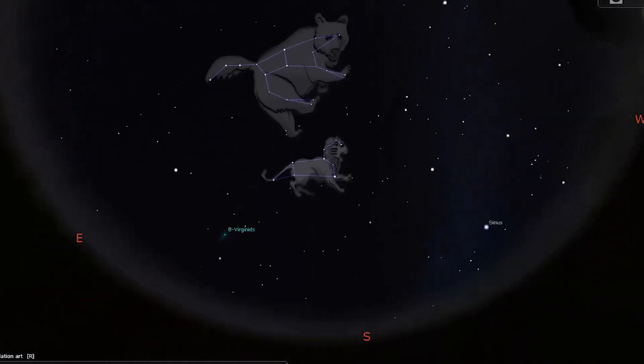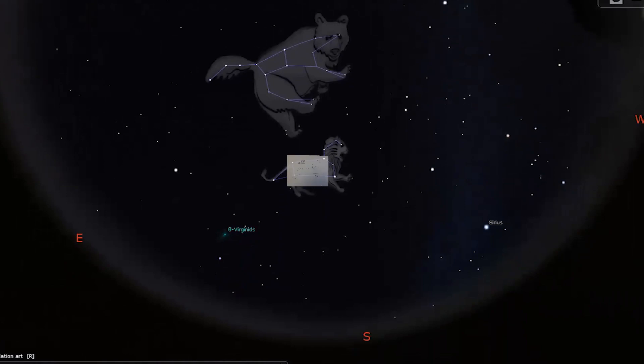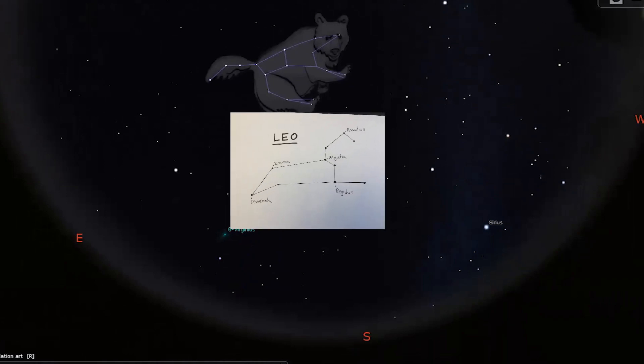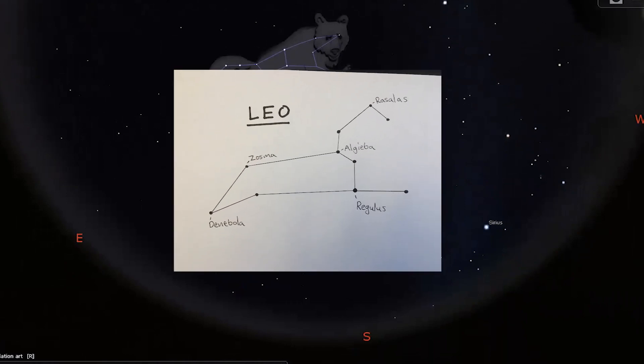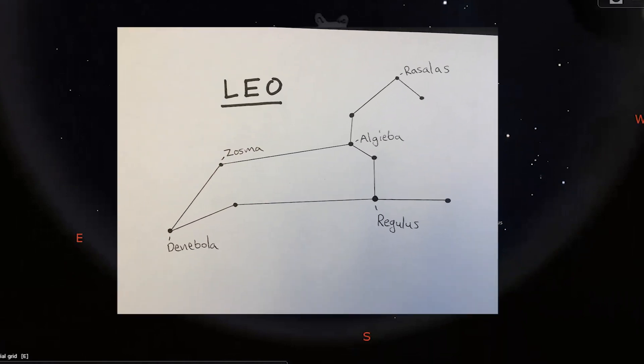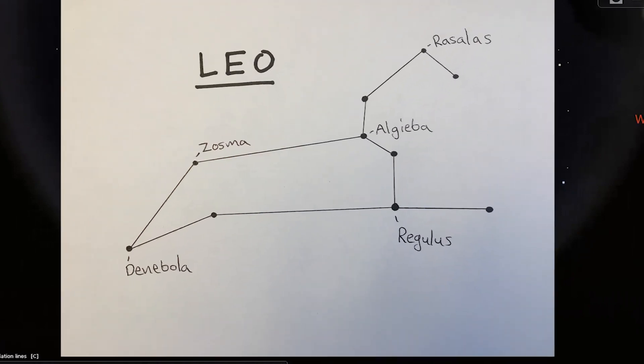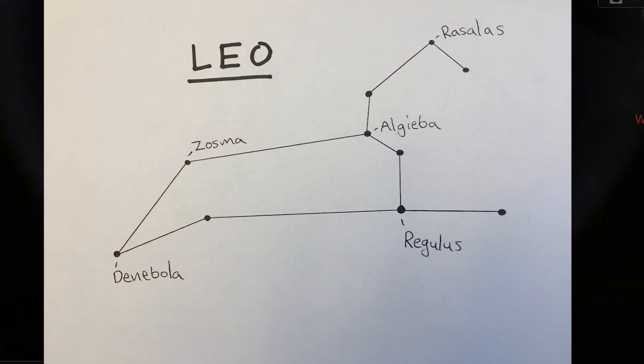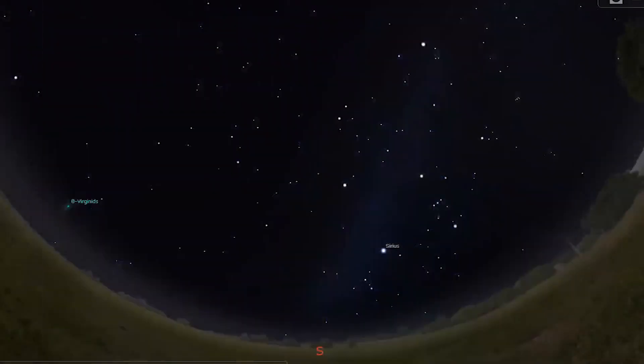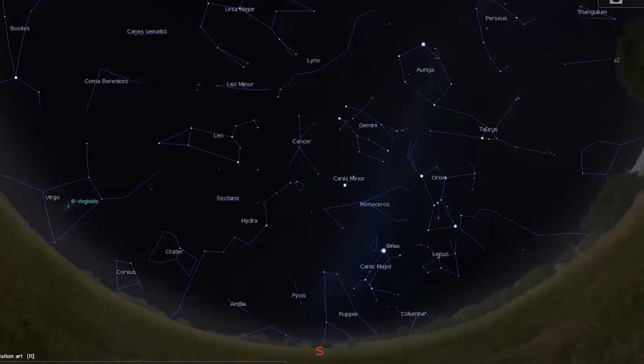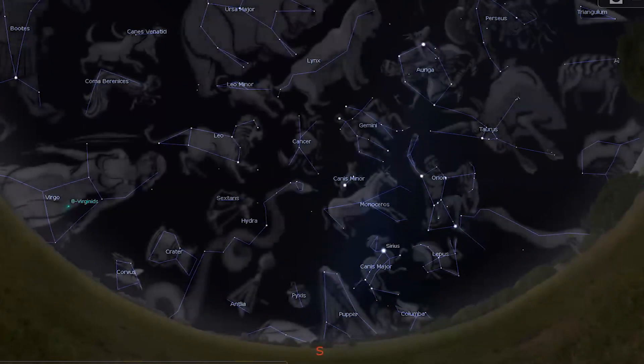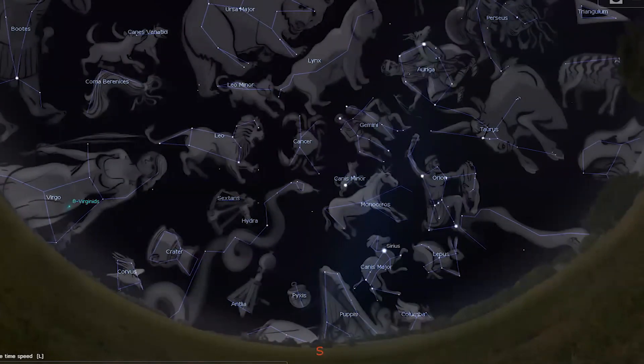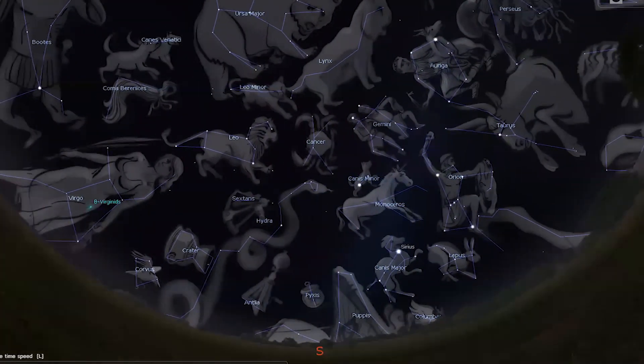A fun project to do is to make stick figure drawings of the constellations. Here's one of Leo the Lion. You can even write in the names of some of the stars. Then, not only do we learn the constellations, but we can also start to learn the names of the stars. Do this enough, and you might learn all the constellations in the sky.